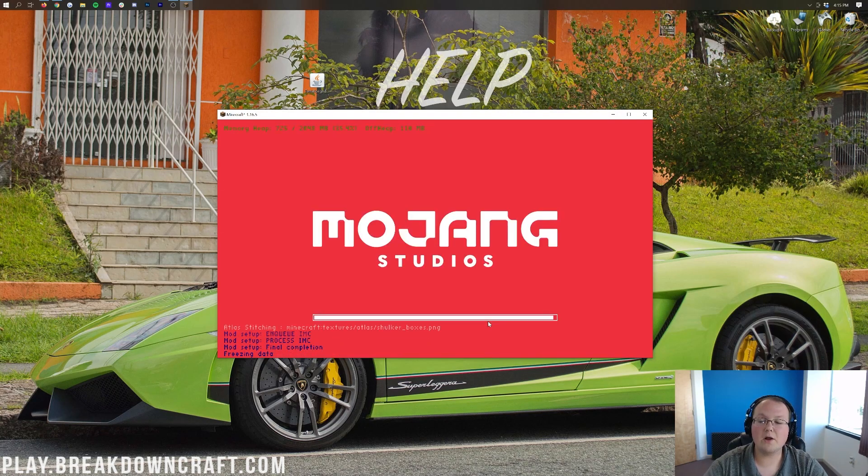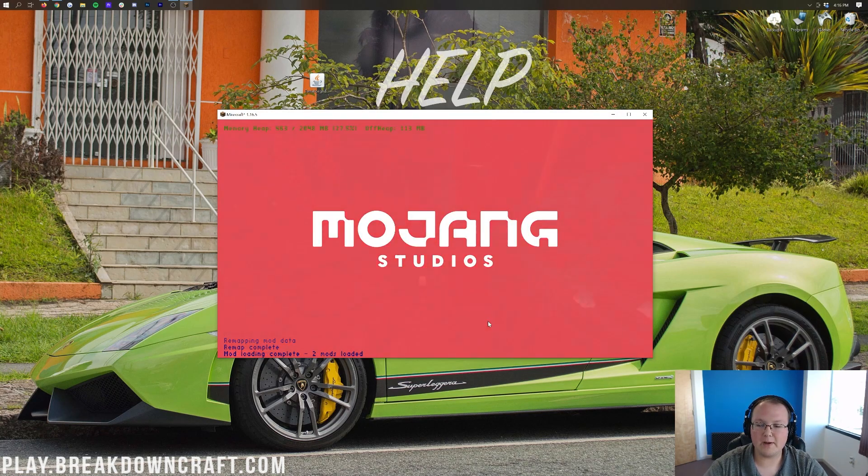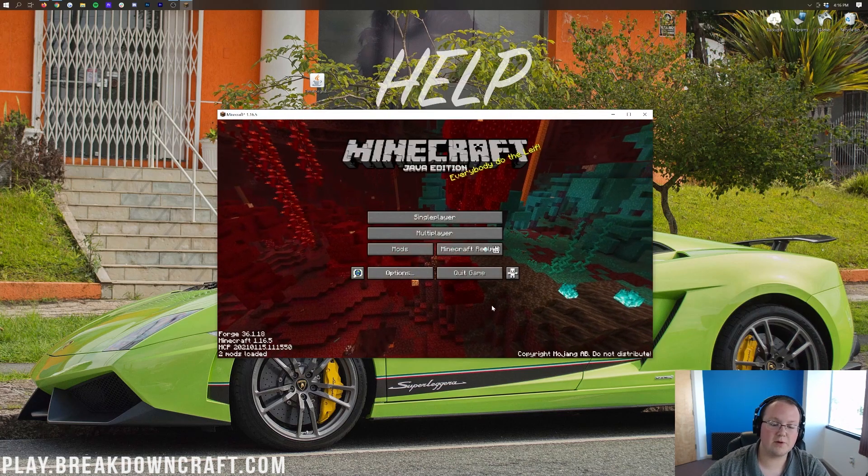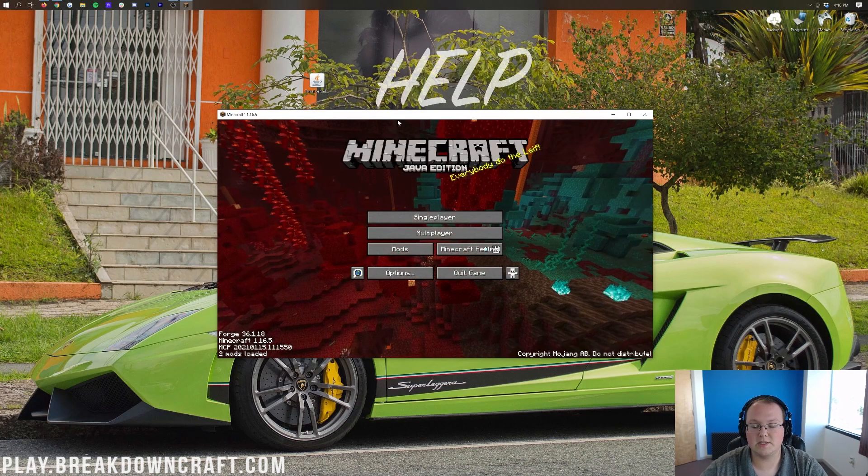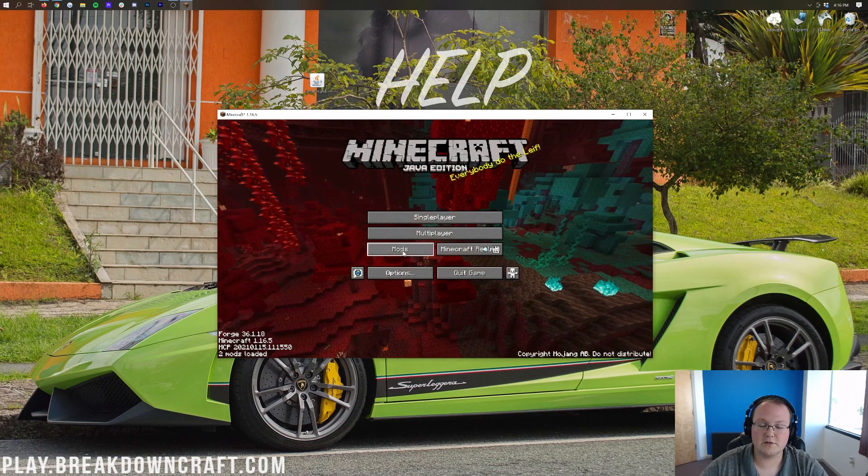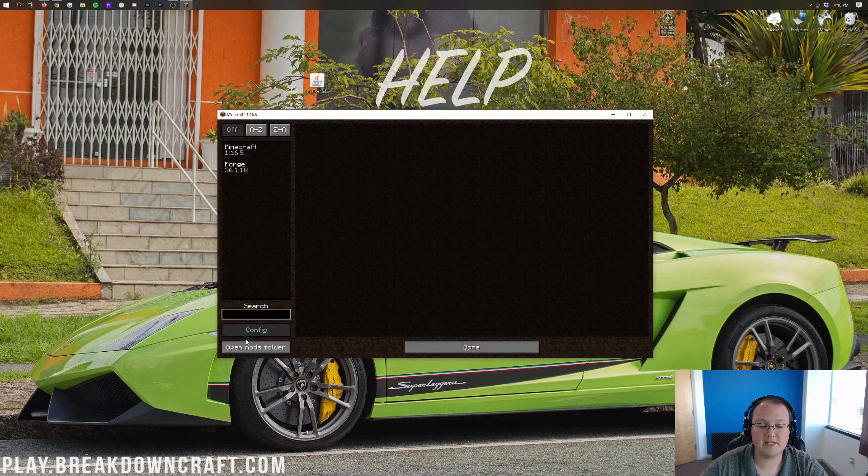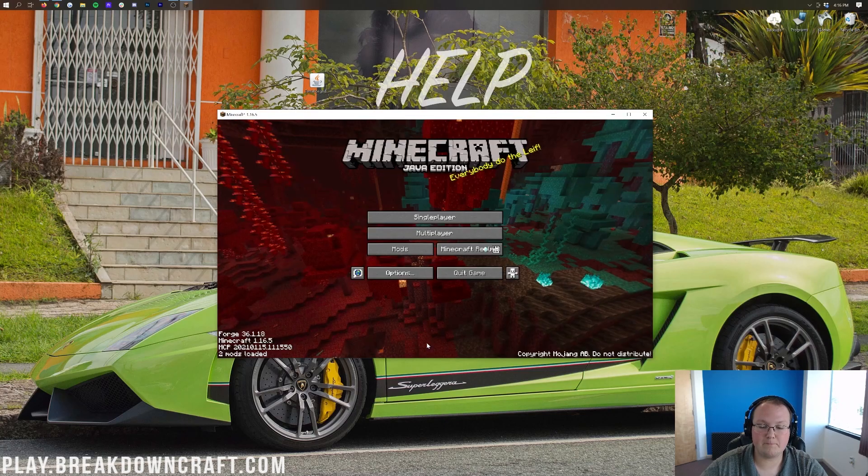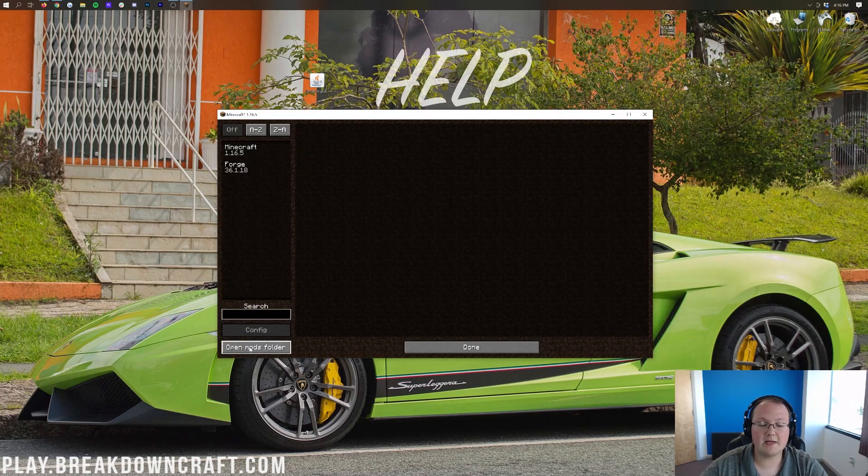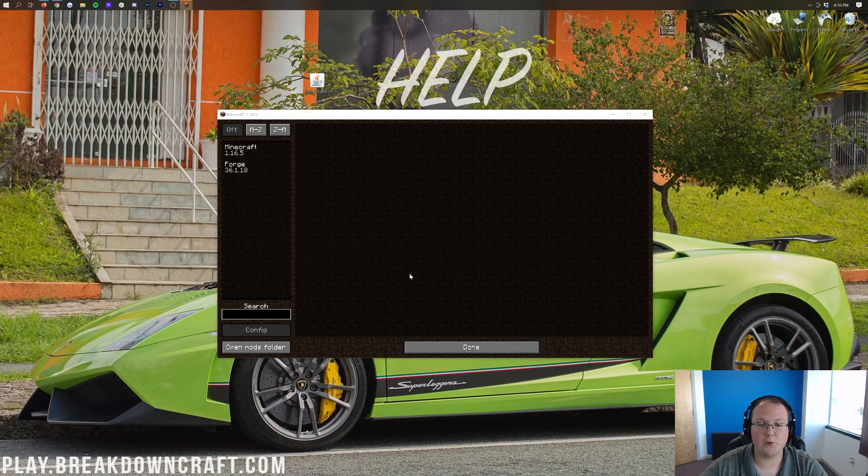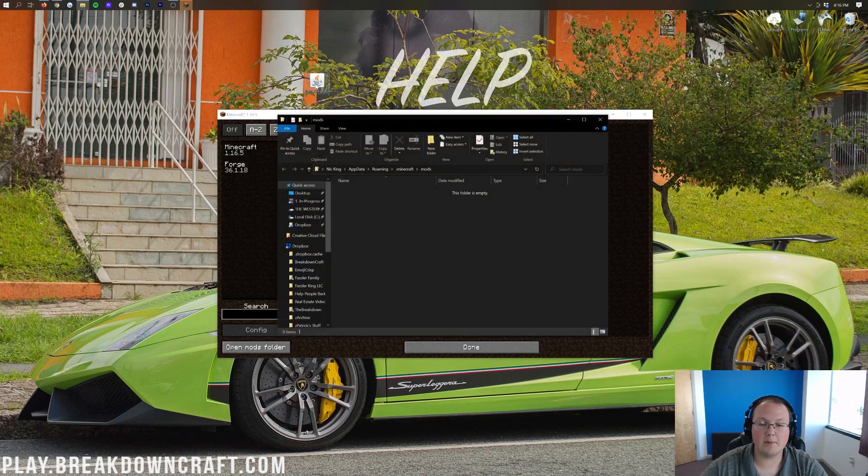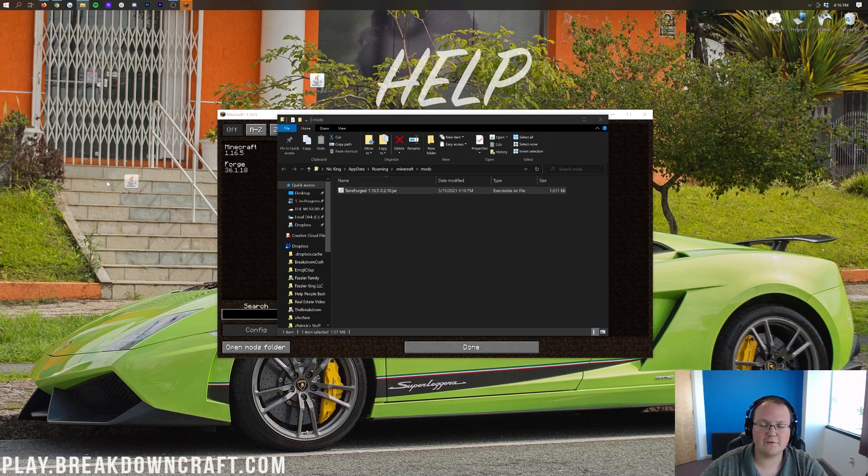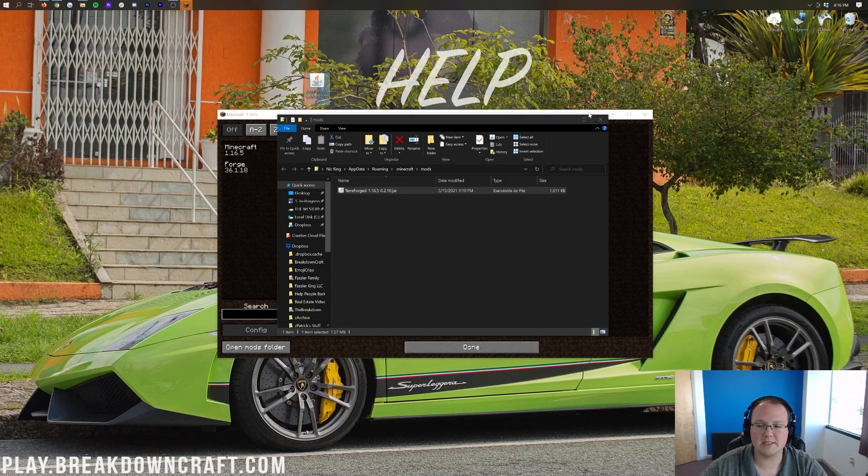So here we are loading into the Minecraft main menu, and once we are on the main menu, it's super easy to install Terraforge. Just from the main menu, click on the Mods button here, and then click on Open Mods folder in the bottom left. Again, from the main menu, click on Mods, and then click on Open Mods folder. Then in our Mods folder, what we want to do is take Terraforge and drag and drop it into it. So take Terraforge from your desktop, drag and drop it into your Mods folder.